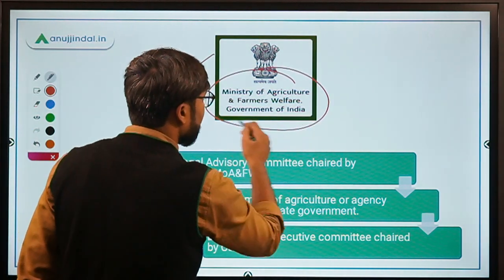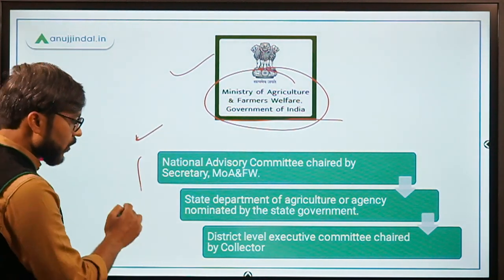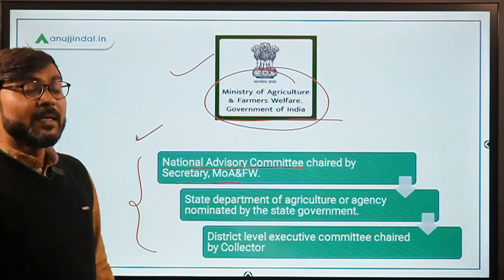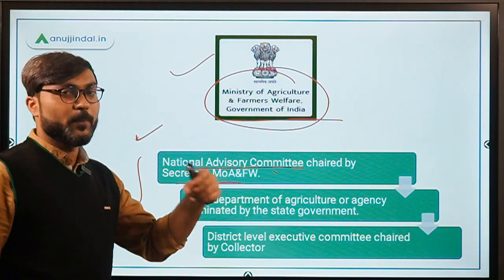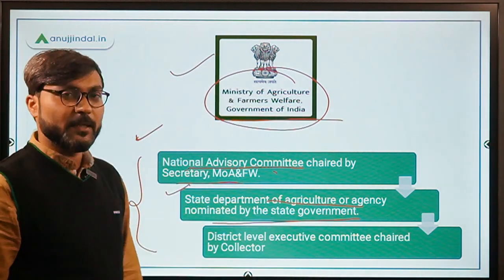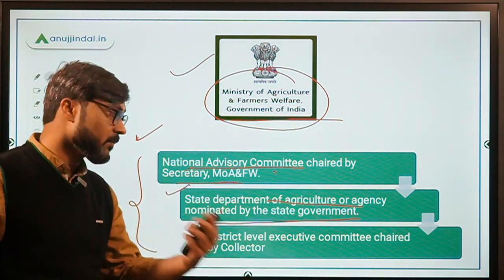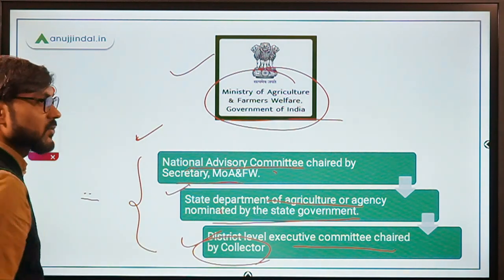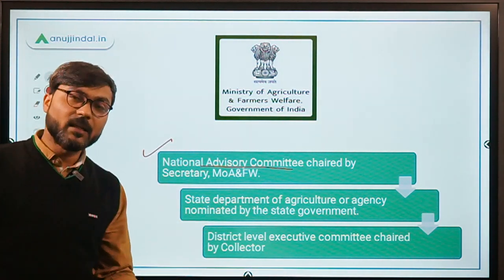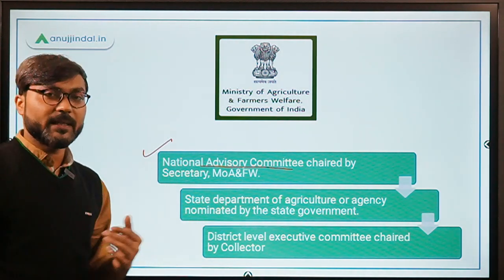The ministry is the Ministry of Agriculture and Farmers Welfare — confirm the minister before your exam. Regarding the institutional framework: there is a National Advisory Committee chaired by the Secretary in the Ministry of Agriculture and Farmers Welfare, which provides overall guidelines to the scheme. Then we have the State Department of Agriculture or any agency nominated by the state government, responsible for implementing the scheme.